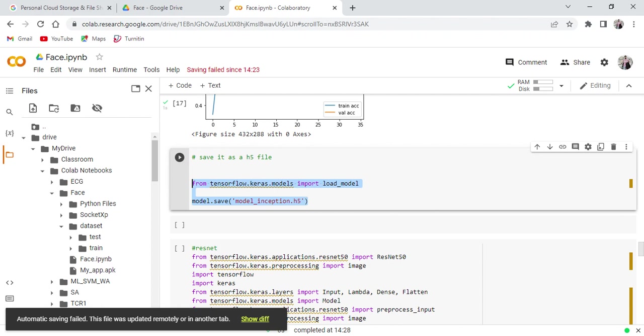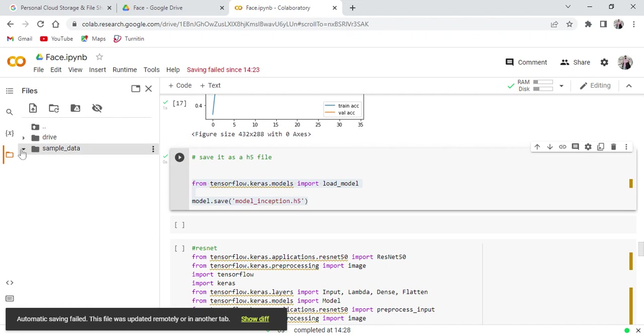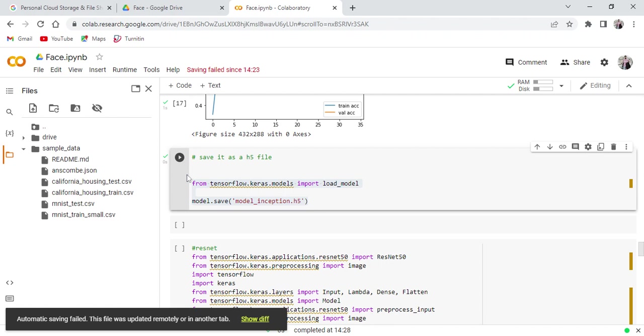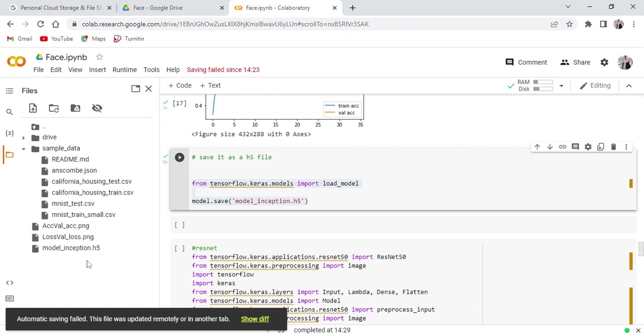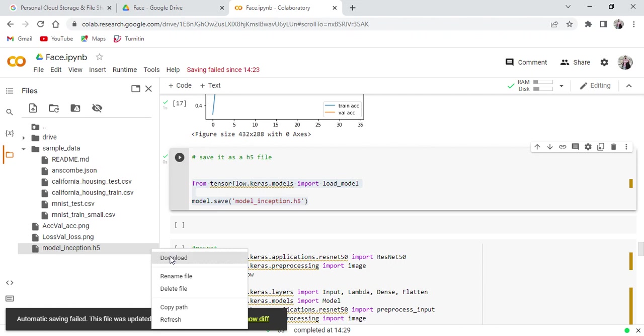Inception.h5, this is the model file from TensorFlow. Here you can run this. Here initially we don't have any model file here. Now once if you run this command, here you will find the model file. Here you can see the model file here, model inception dot h5. Directly here by using this option, download option, you can download this model file into your PC and you can use that model file for future application design.